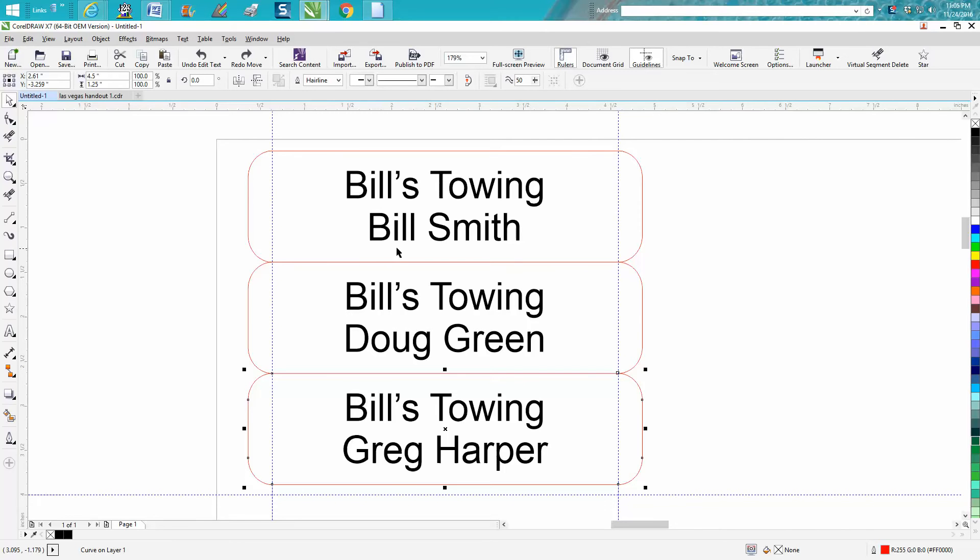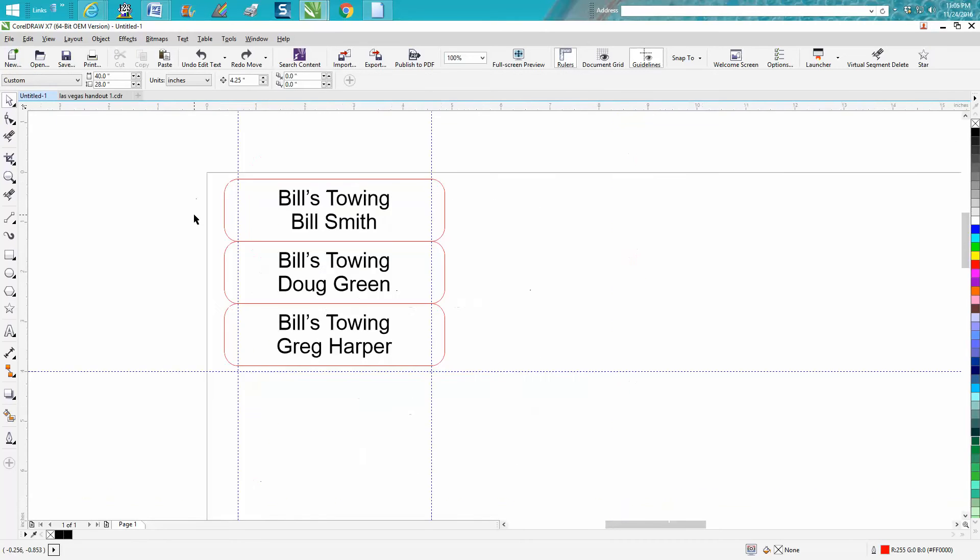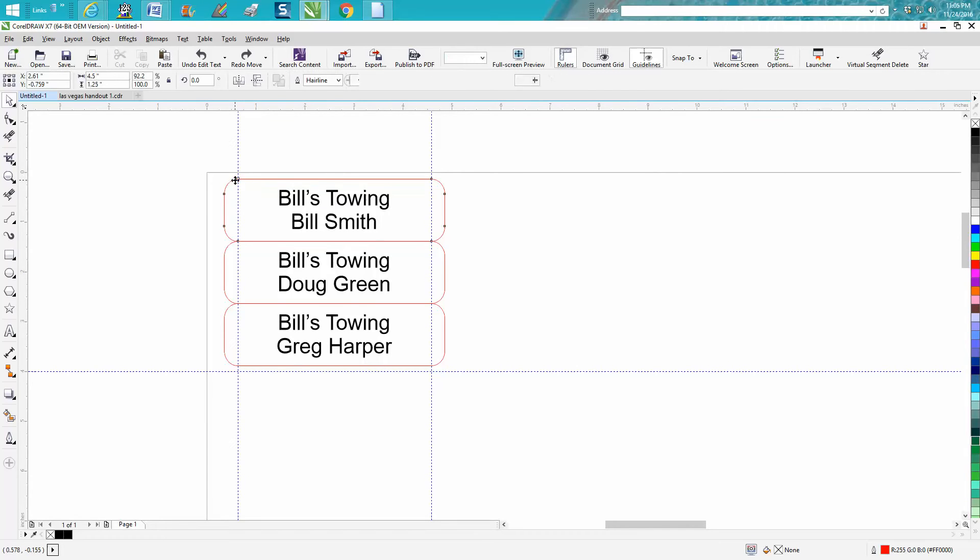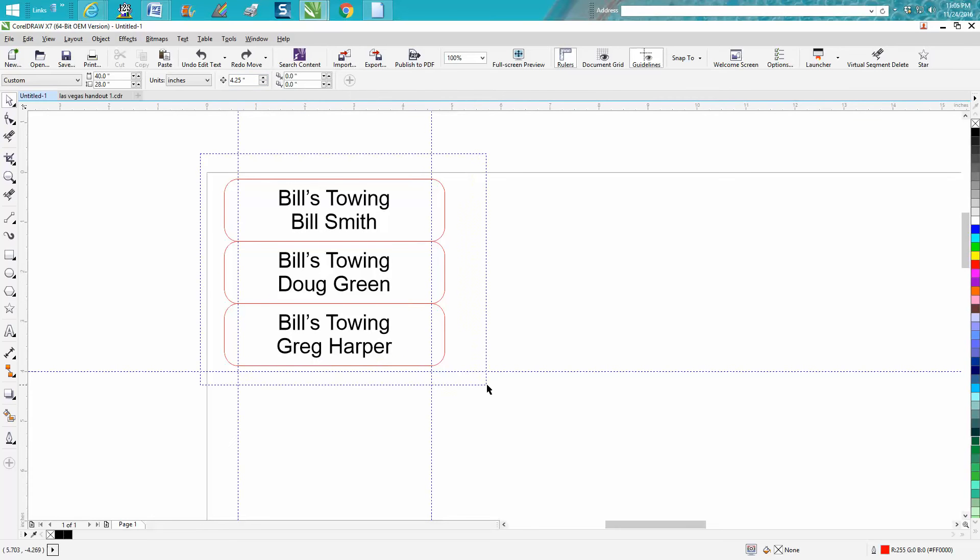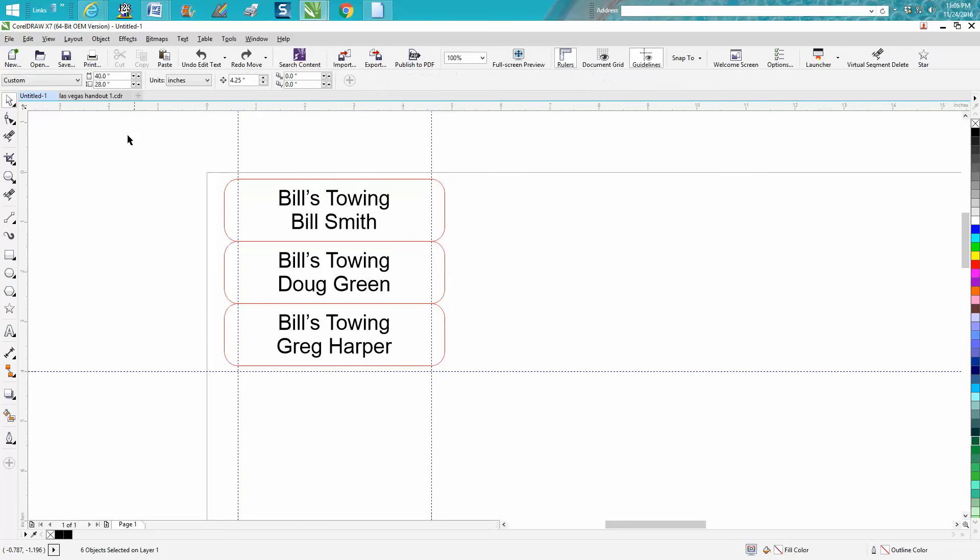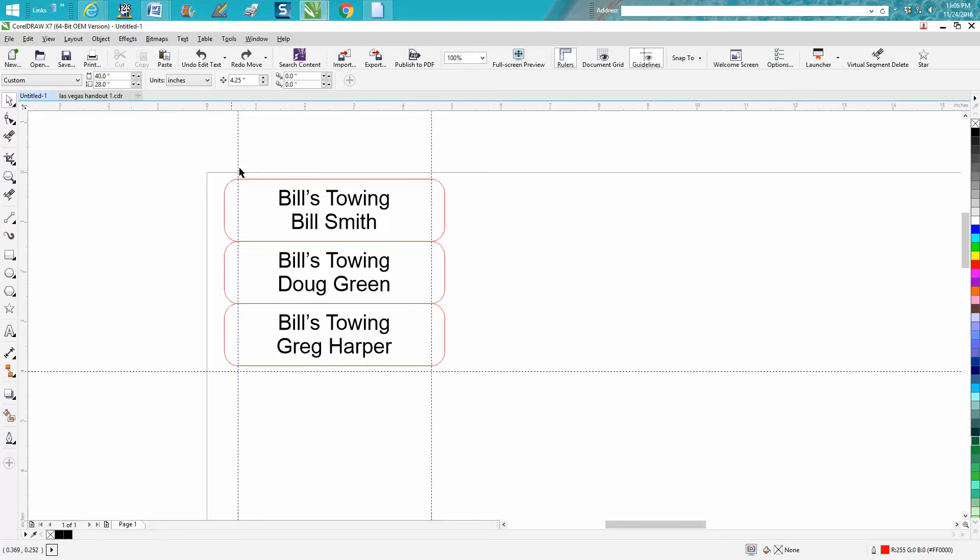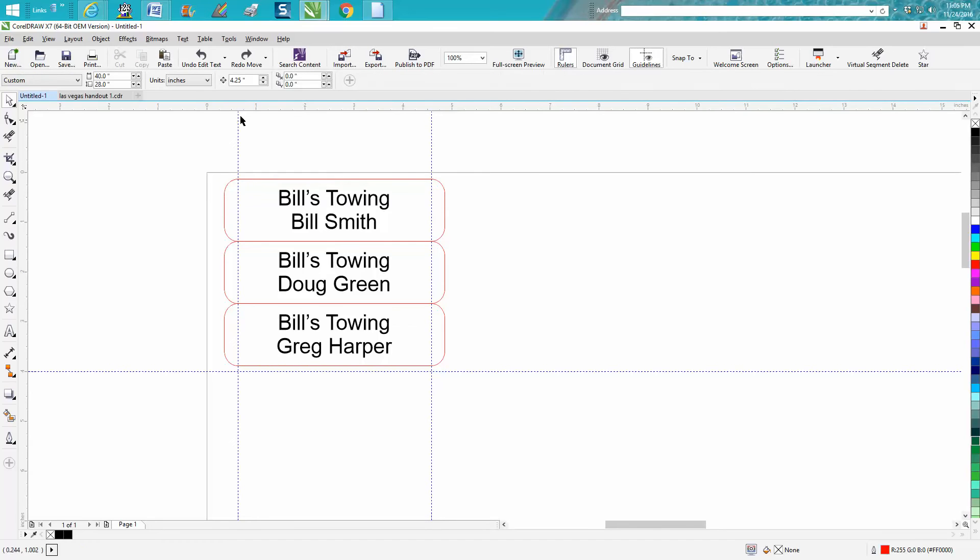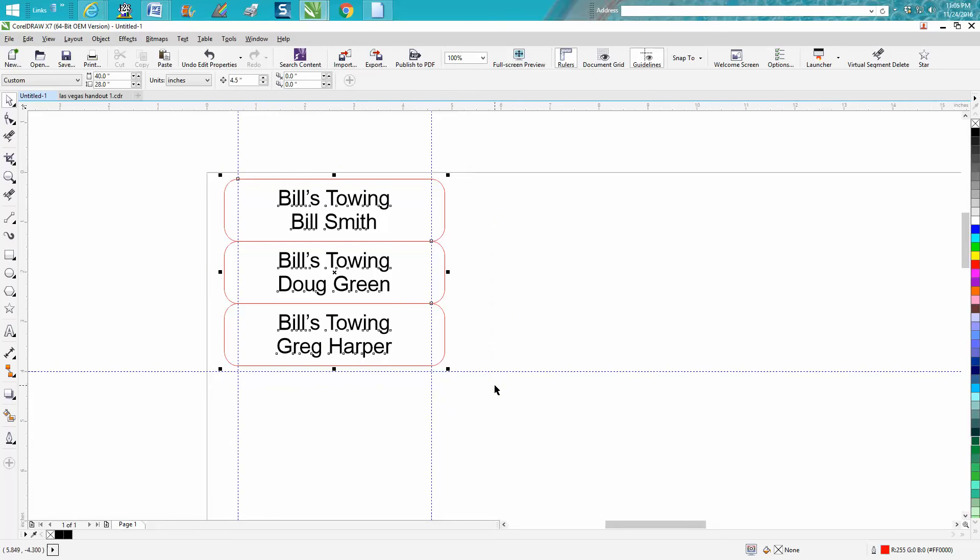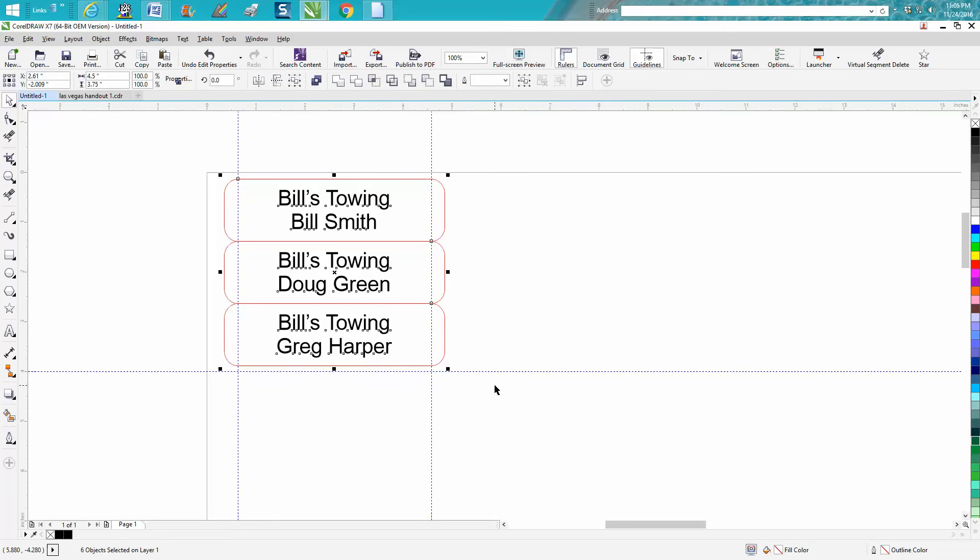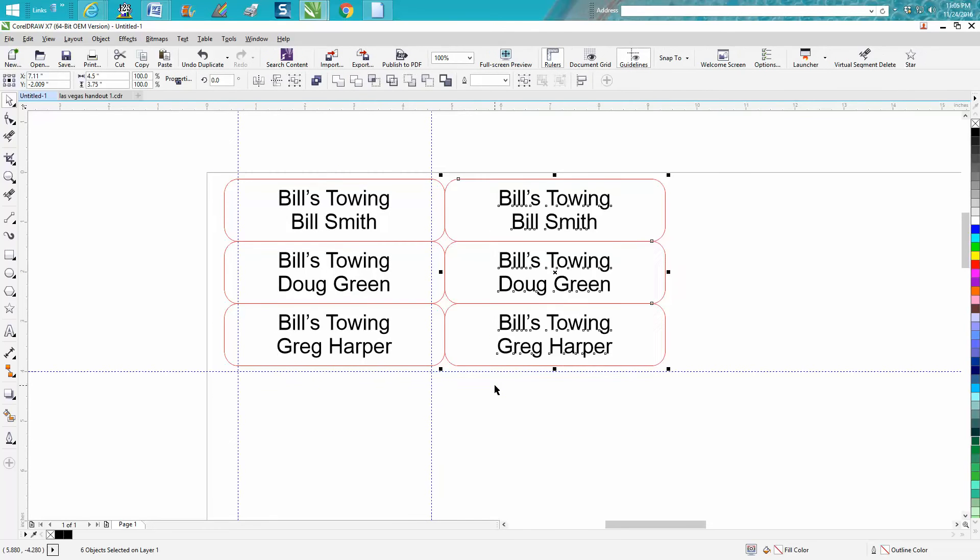So we've figured out how to do three, now let's figure out how to do six. The name tags are 4.5 inches long, so I've changed my nudge factor to 4.5. I need 4.5 nudge distance. Let's encompass them all, Control D, and let's move them over twice.